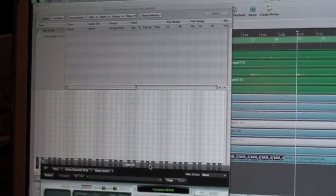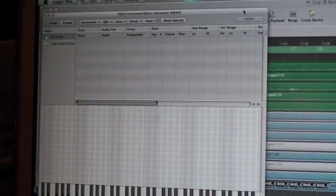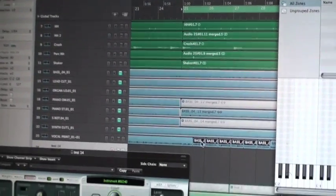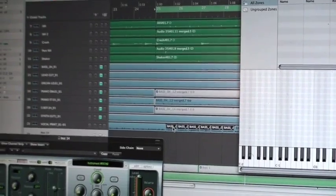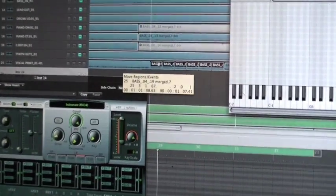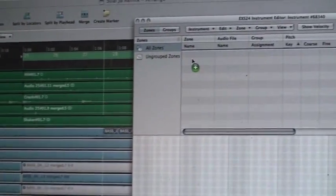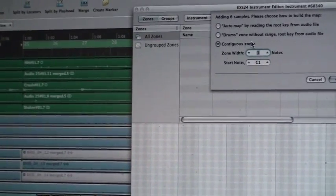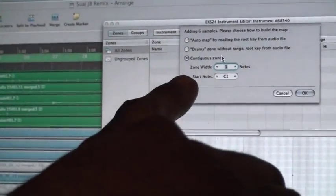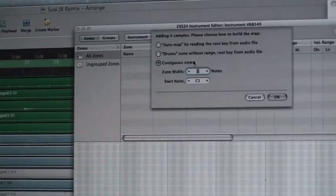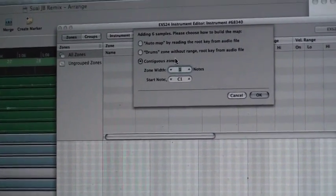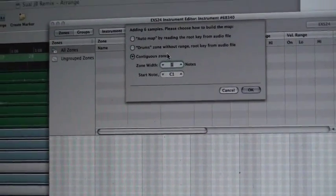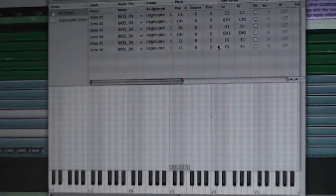In EXS, which is where you organize all your samples and everything, we're going to take those five slices or six slices I just created and we're going to literally just drag them off of there in the header. You have three options. We're going to use contiguous zones. What that will do, starting at key C1, it'll spread those six samples across six keys starting at C1. Hit OK.